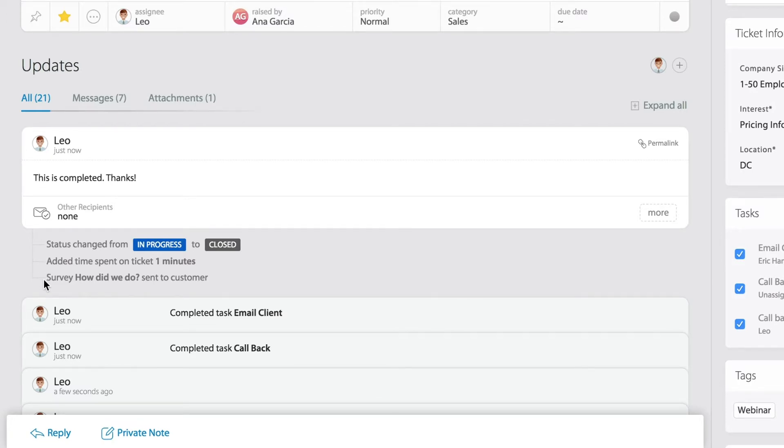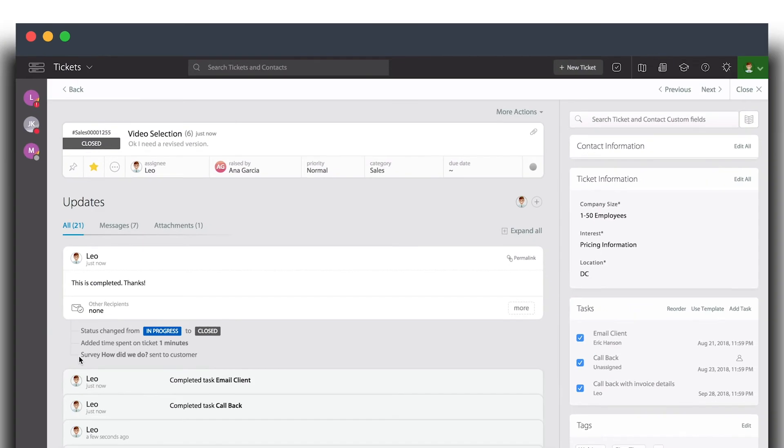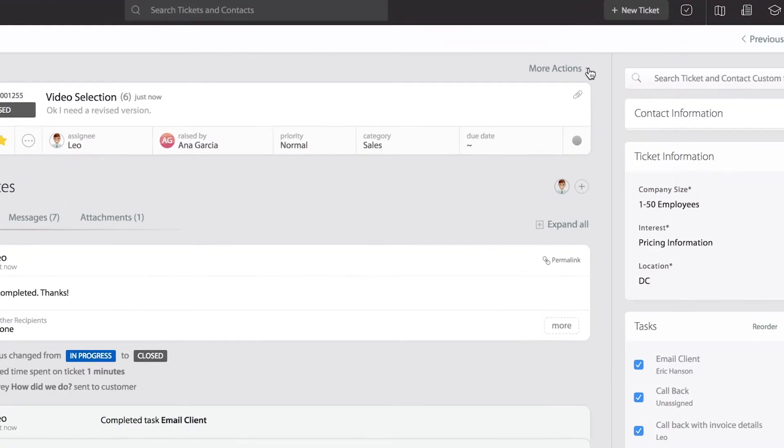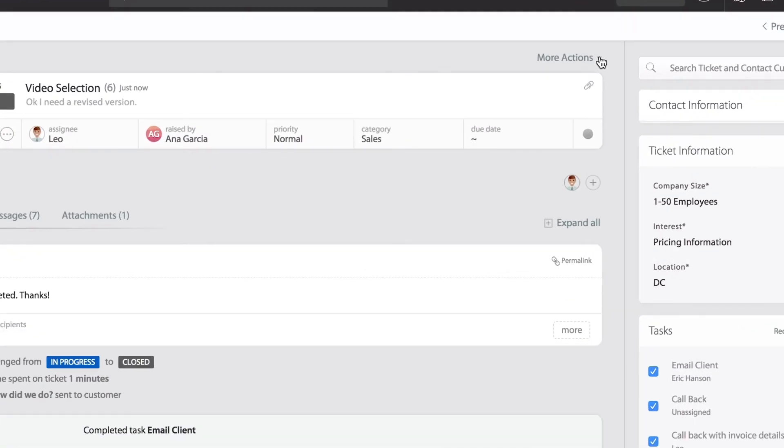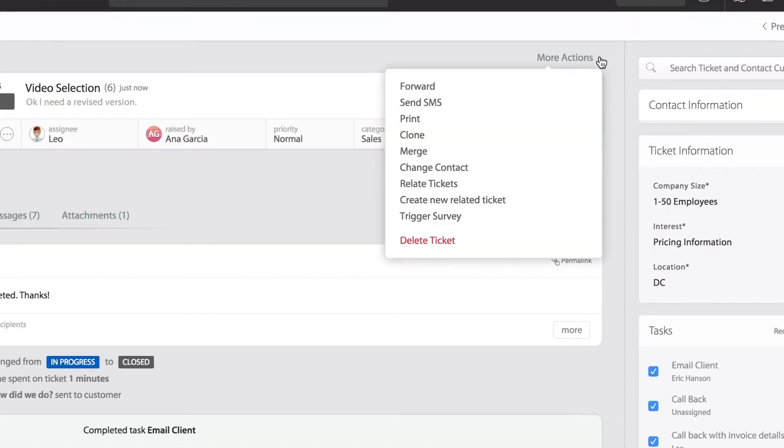So that's it. To recap, remember there are two ways the surveys can be sent: you can send them manually all the way up in the top right corner under More Actions, or they can be sent automatically every time you close the ticket.